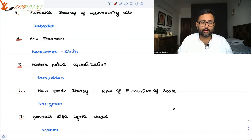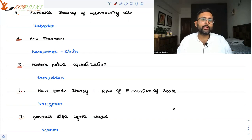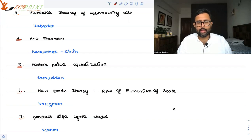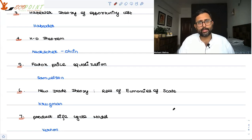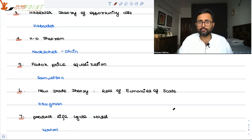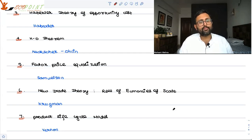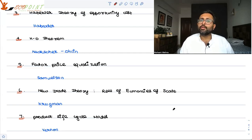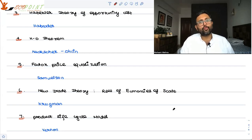Product life cycle theory was given by Vernon. The idea is that when I create a new product, there is high demand — that is the growth phase. Then competitors copy the product, sales level off — that is the maturity phase. Then better products emerge and sales decline — the decline phase.